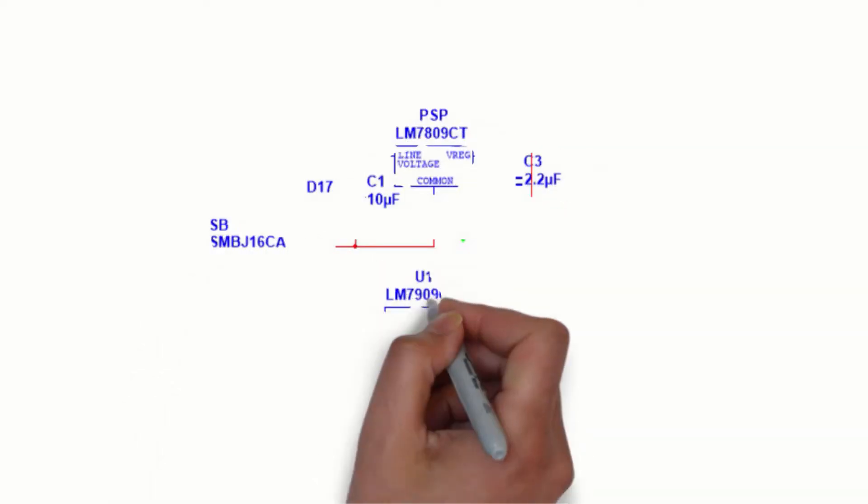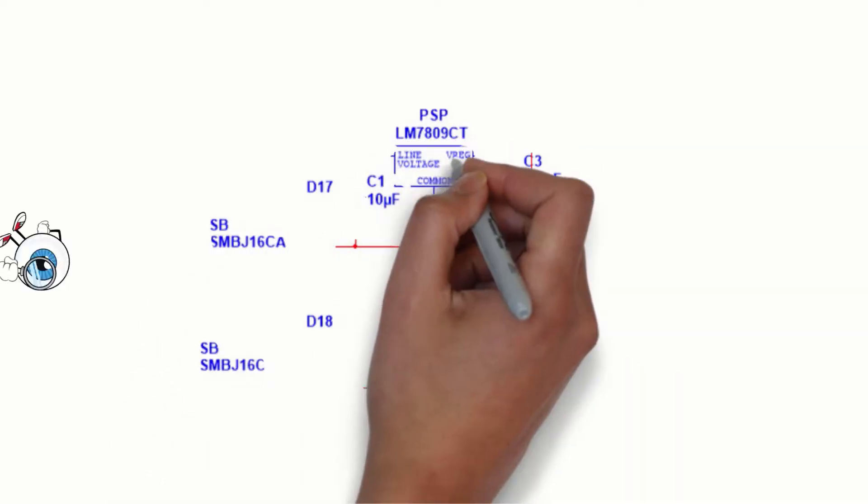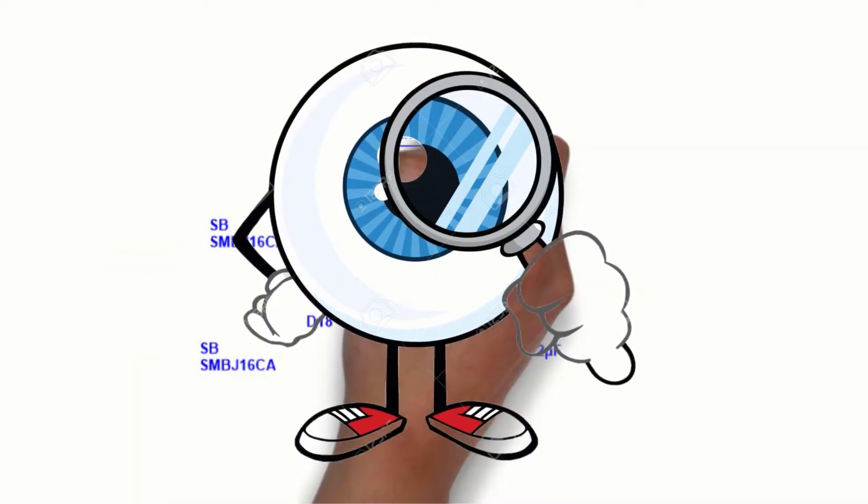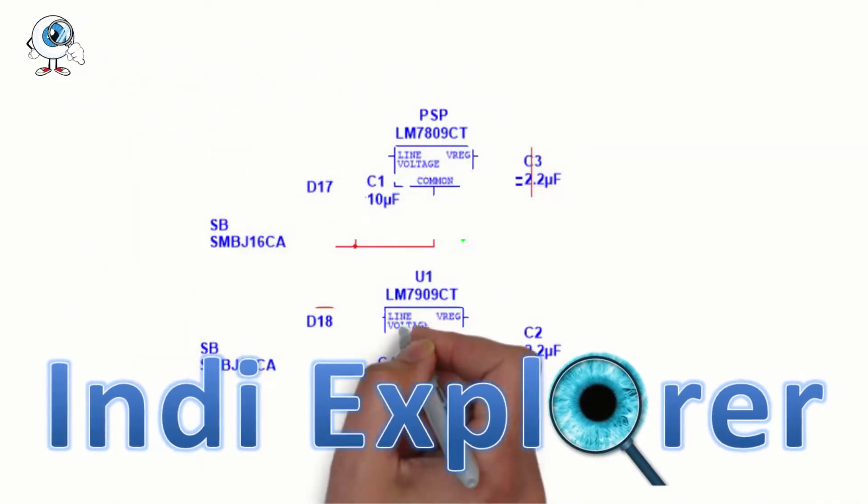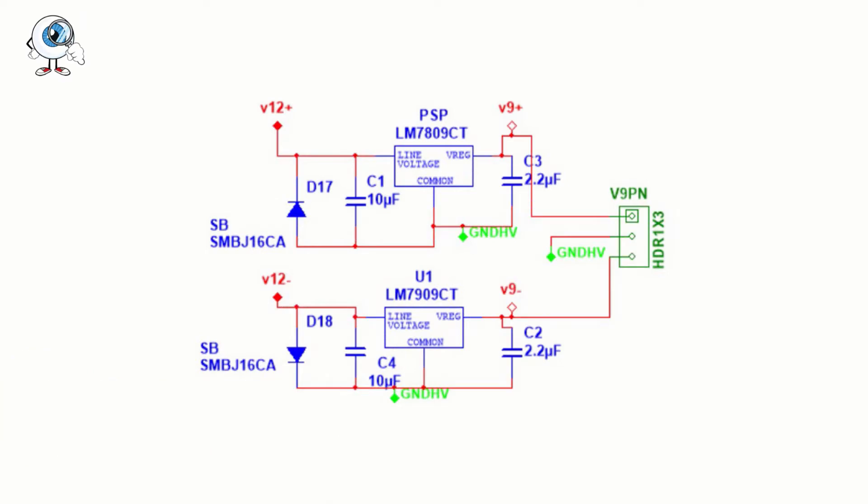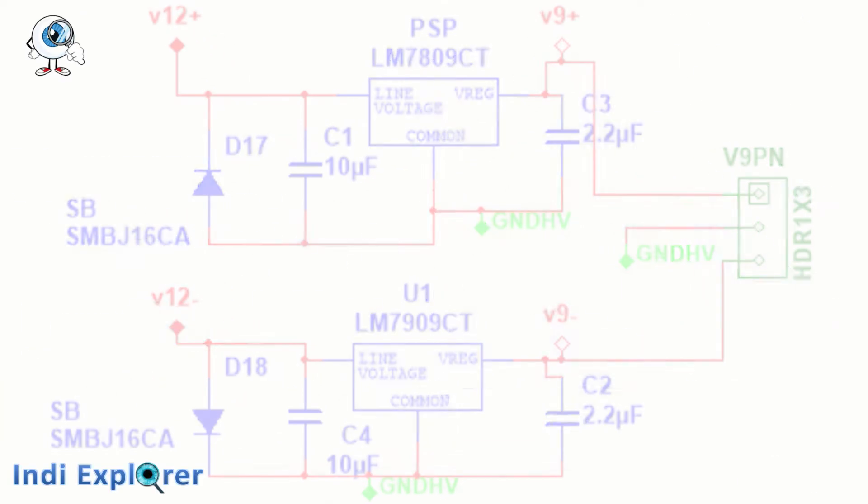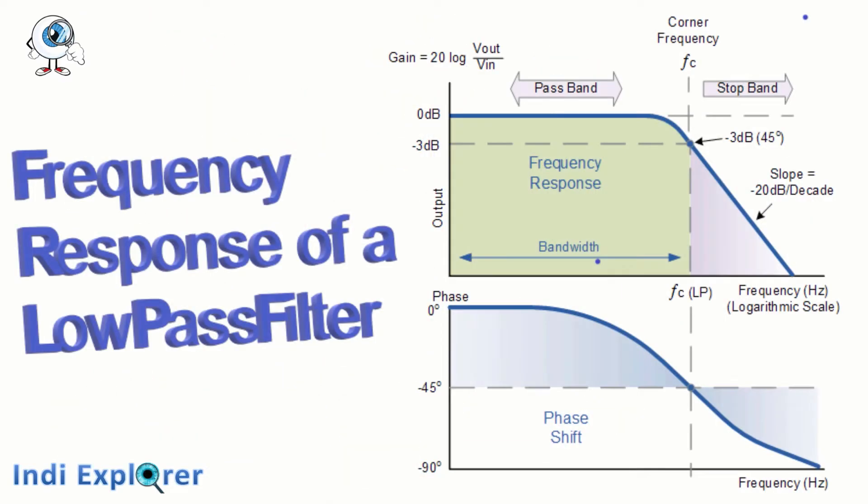In this video, we shall draw and simulate our first design to get a feel for how simulation works. For that, let's design a passive low-pass filter in Multisim.